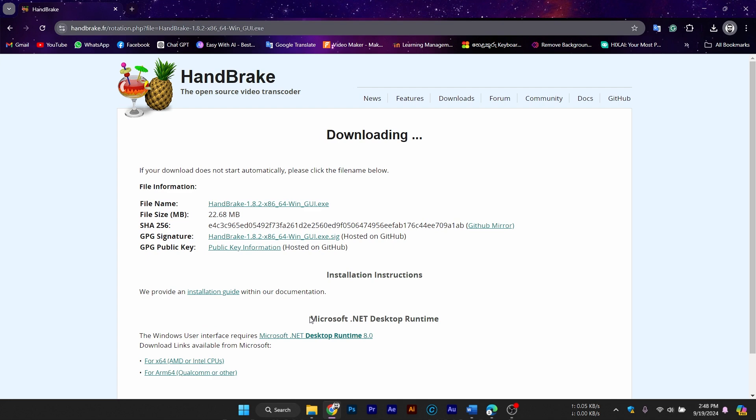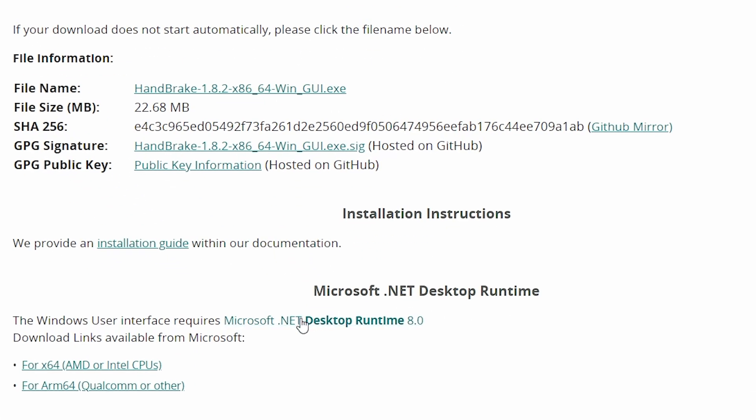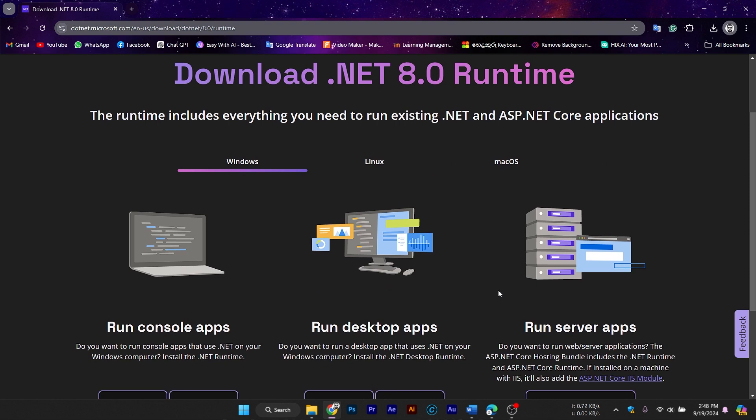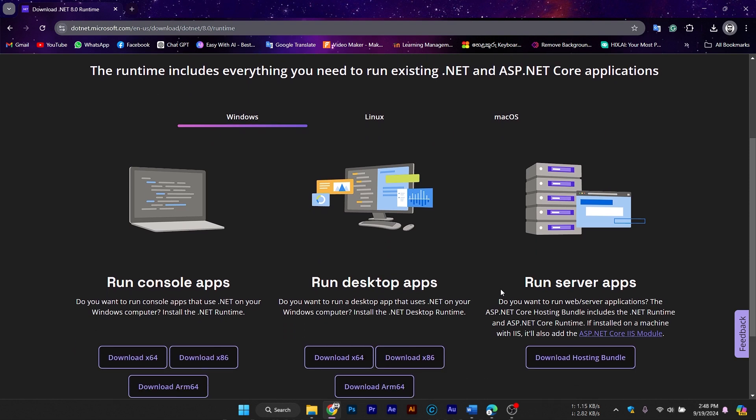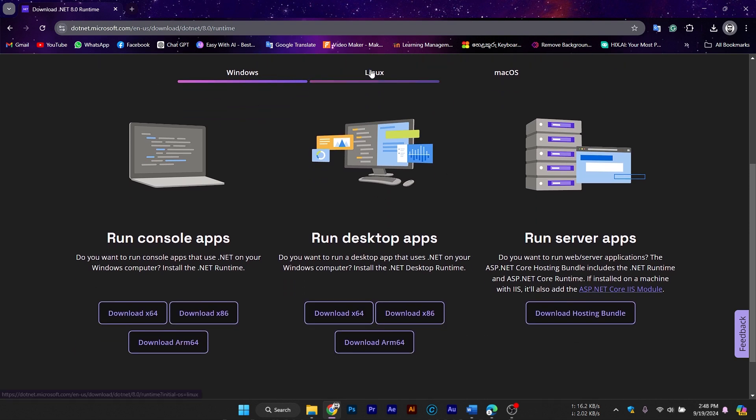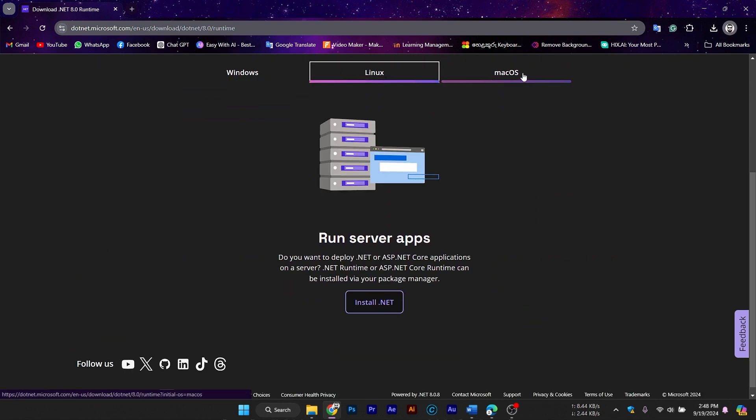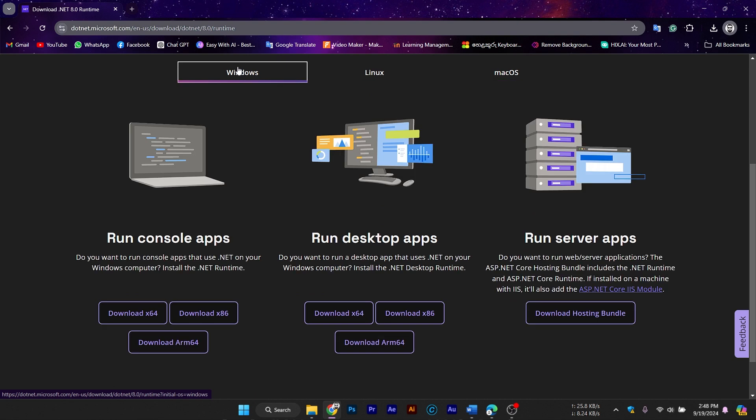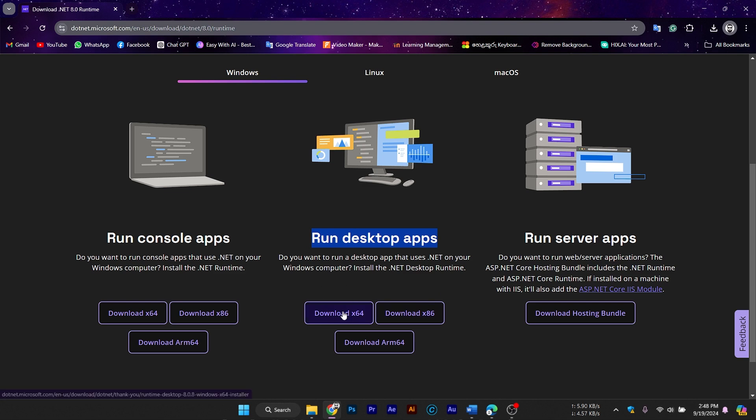If you don't already have it installed, Handbrake will require Microsoft .NET Desktop Runtime 8.0 to run on Windows. You can download it from Microsoft's official website. I'll include the link in the description, and the Handbrake installer will also prompt you to download it if needed. Once the runtime is installed, Handbrake will be good to go.